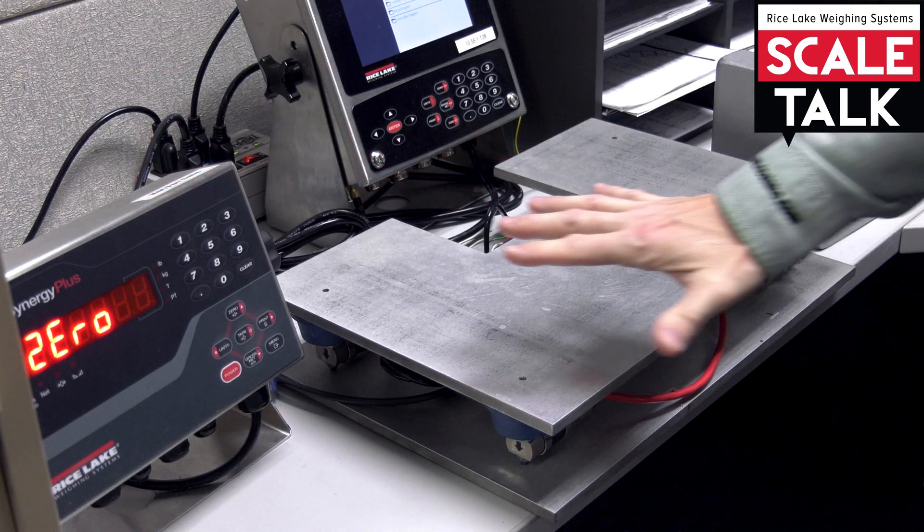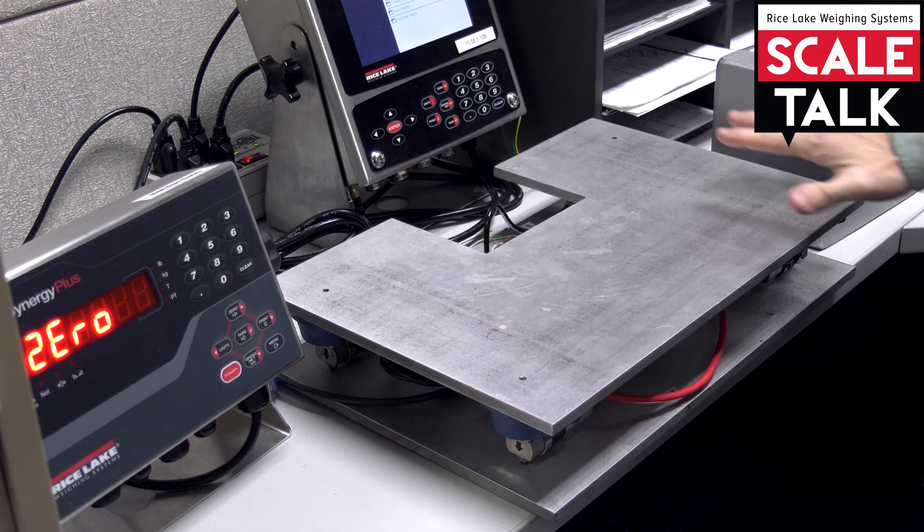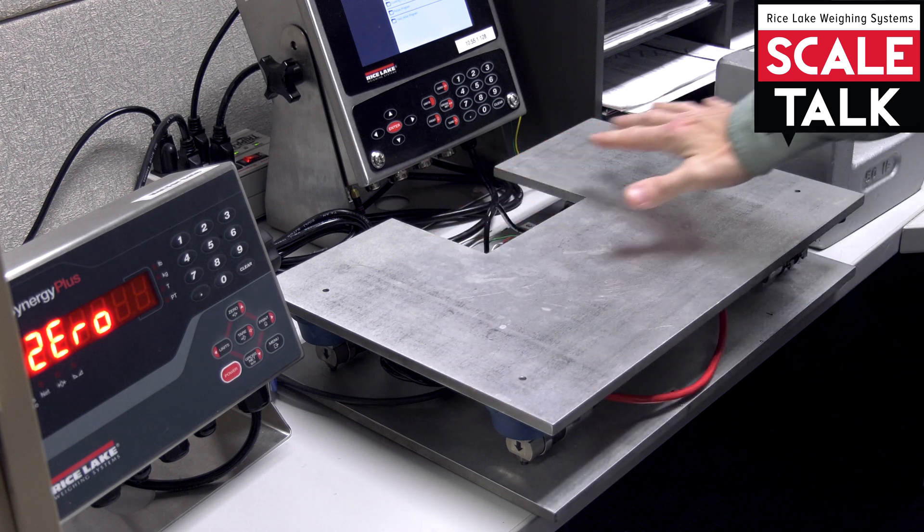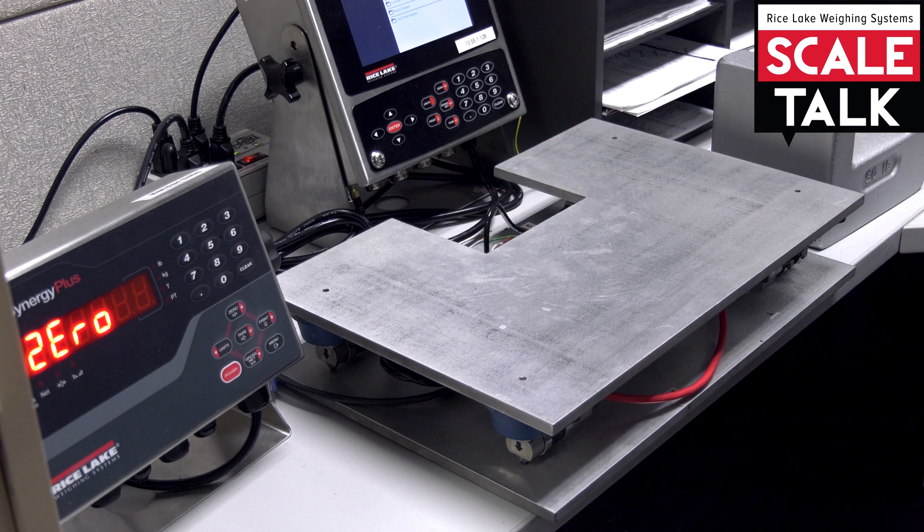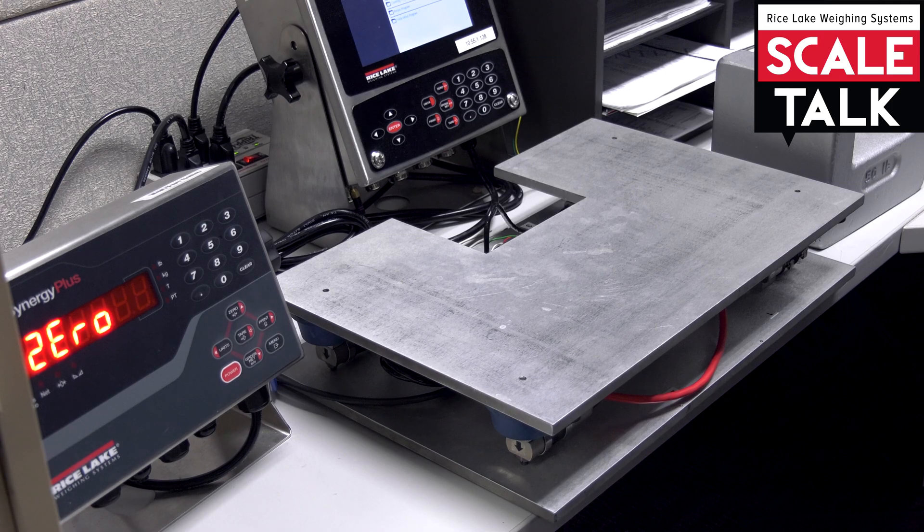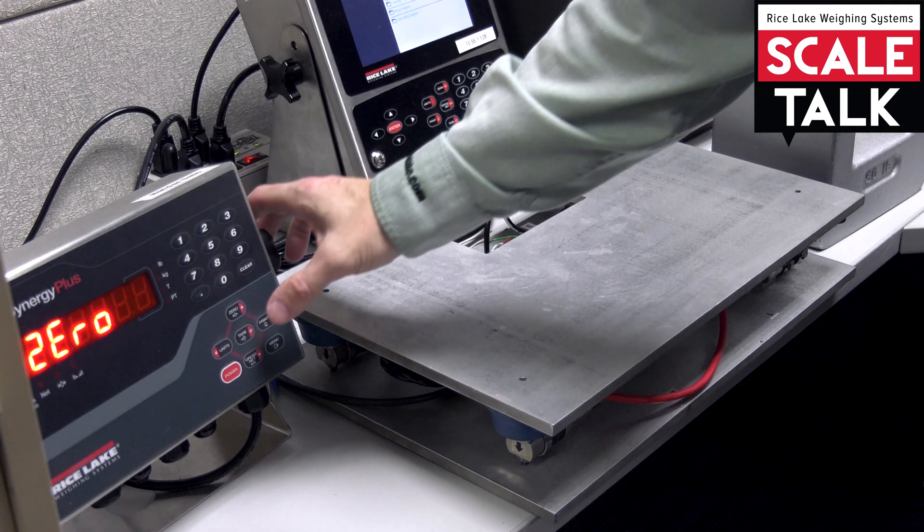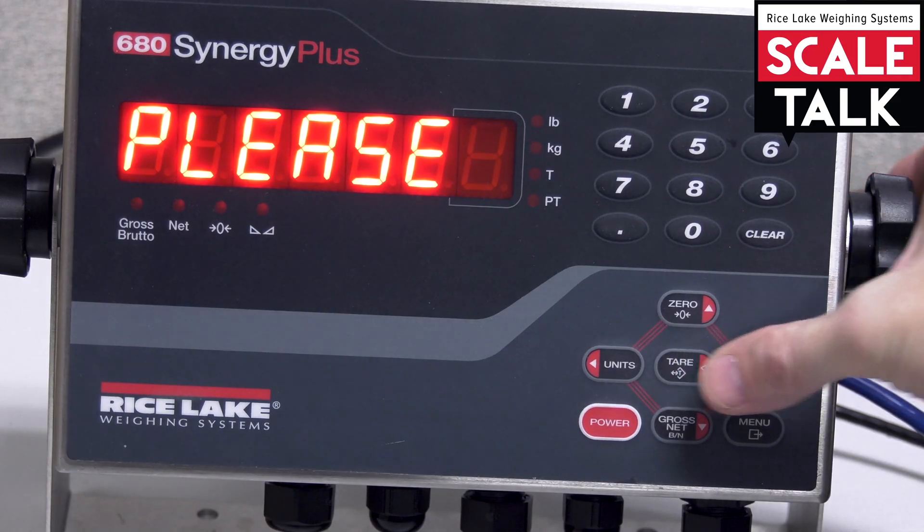So at this point, I want to make sure that there is zero weight on the scale. And once I've made sure that that's taken care of, I'm going to go ahead and execute that.